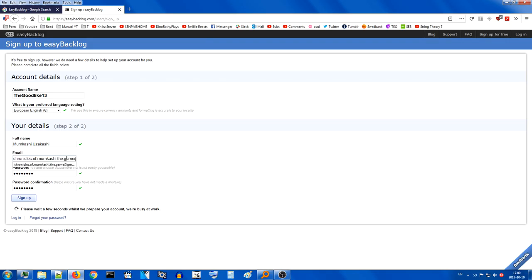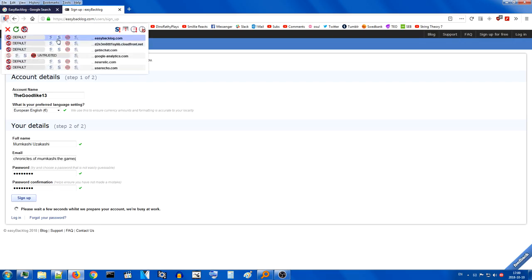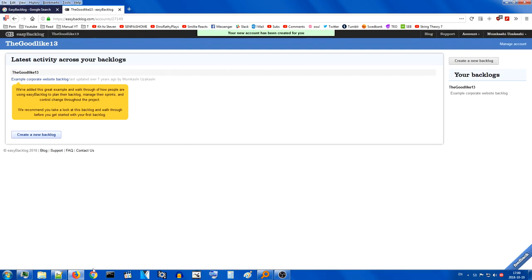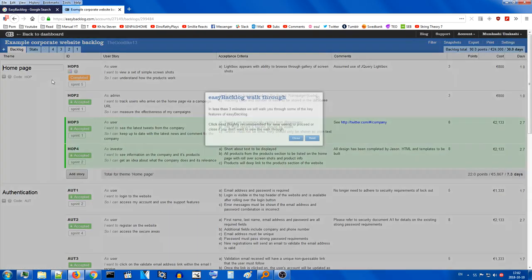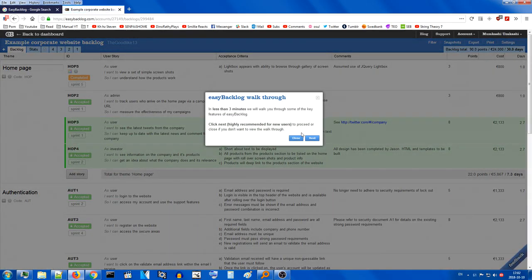I made an email for this ages ago and never looked at it. Scripts were disabled but the account creation still completed. Logging in now - 'Example corporate website backlog.' In less than three minutes they'll walk you through some key features of Easy Backlog. Let's proceed with the walkthrough.